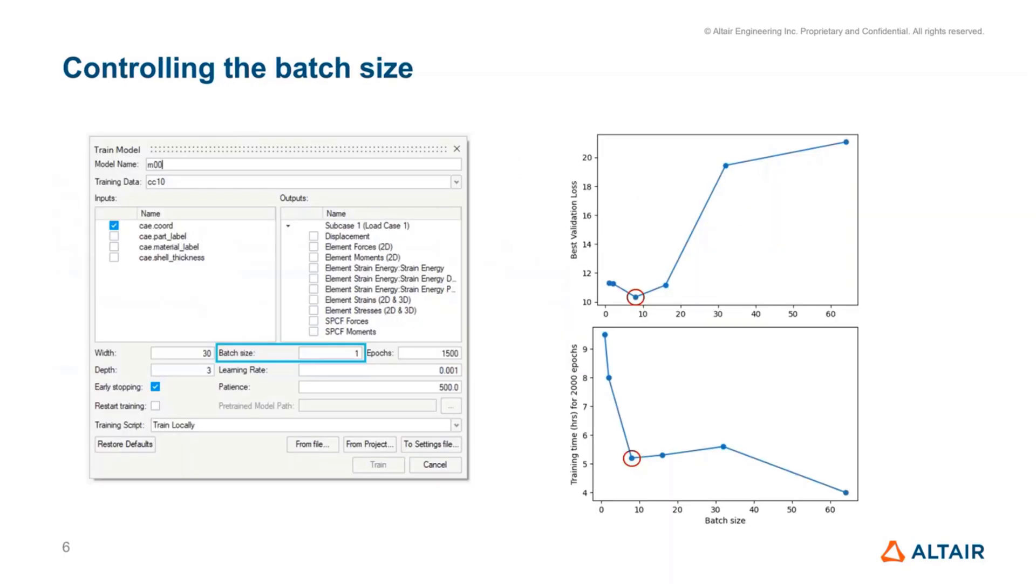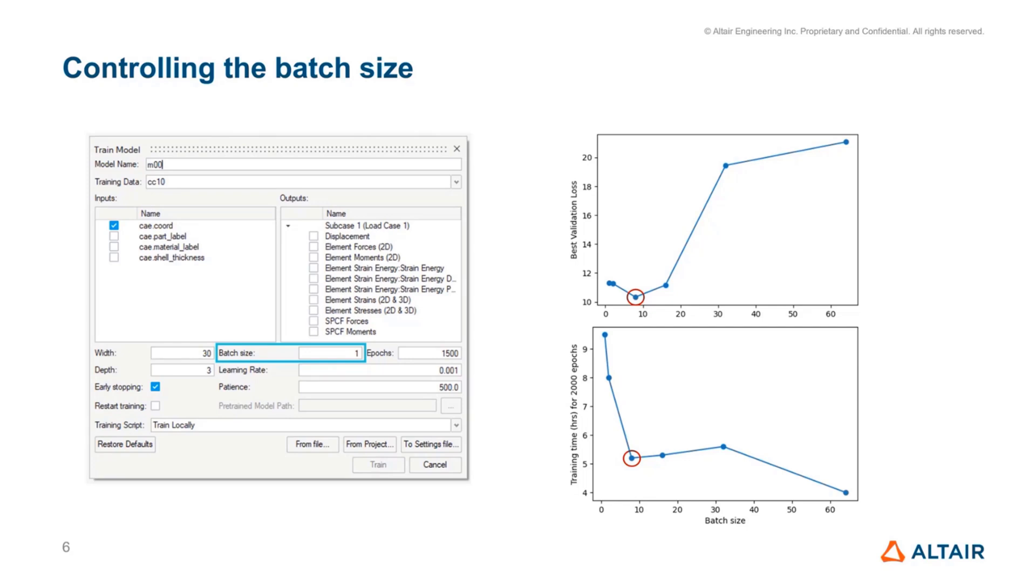A new hyperparameter has now been exposed to the users called batch size. If you draw an analogy to optimization, this essentially means optimizing for a certain number of points together. You could think of it like four or five variables you can optimize at the same time. In physics AI, we look at all the data points eventually. The batch size just controls how many data points are looked at at one point in time.